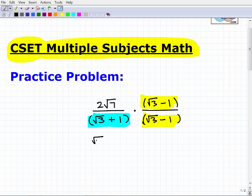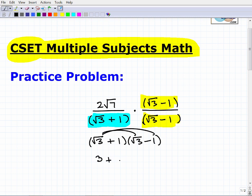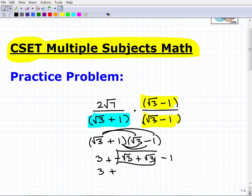So how do we actually calculate this out? We treat these as binomials and use the FOIL method. We have the square root of 3 times the square root of 3, which is just 3, plus the square root of 3 times negative 1, which is negative square root of 3, plus 1 times the square root of 3, which is the square root of 3, and then 1 times negative 1, which is negative 1. These middle terms cancel each other out, so we get 3 minus 1, which equals 2. So 2 is what we have in our denominator.